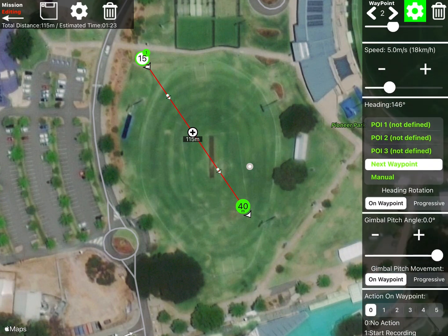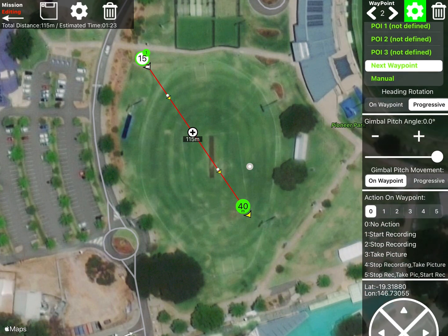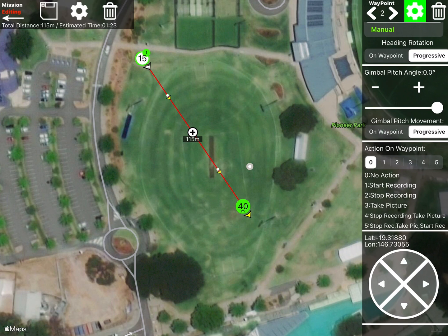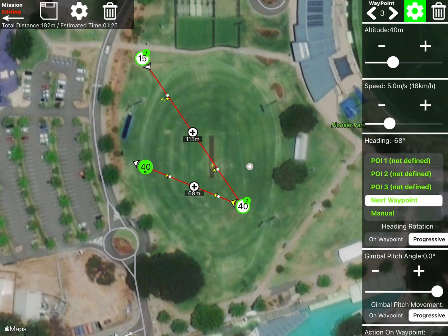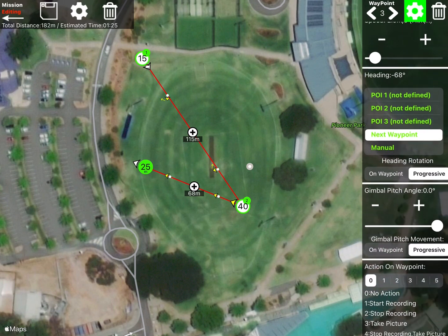That speed will apply from waypoint two to three. We want progressive, so we want it to actually follow where it's going — perfect. What progressive does is the camera will progressively track what it's going to do. So for the third waypoint, let's adjust the height. It's going to scoot down there, head over to the left, then from there we're going to slow down for the next segment because we're going to add a POI.